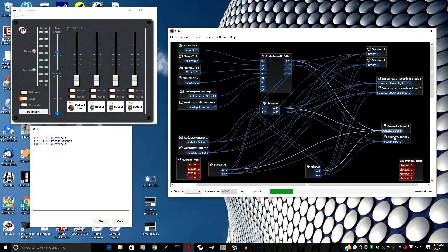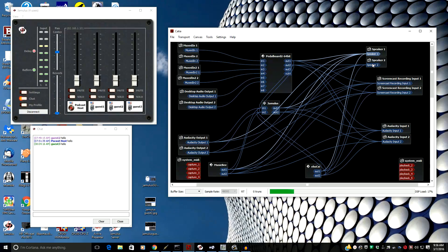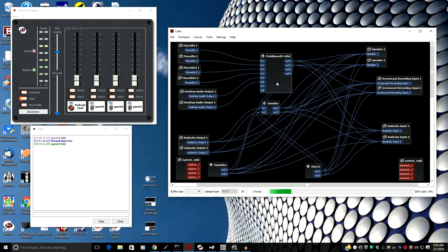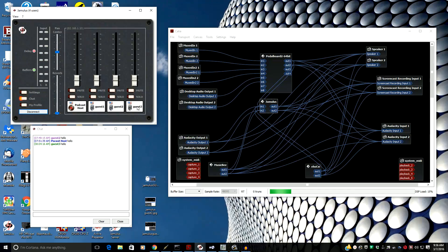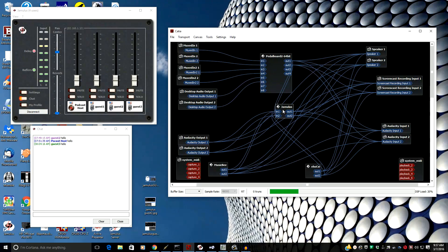We also have Audacity doing the same thing, and all audio is going to my speakers as well. From the VST host, we go to the input of Jamulus. There will be no feedback from guests coming into my Jamulus and going back out to them, since my output of Jamulus does not go back to the input of Jamulus.